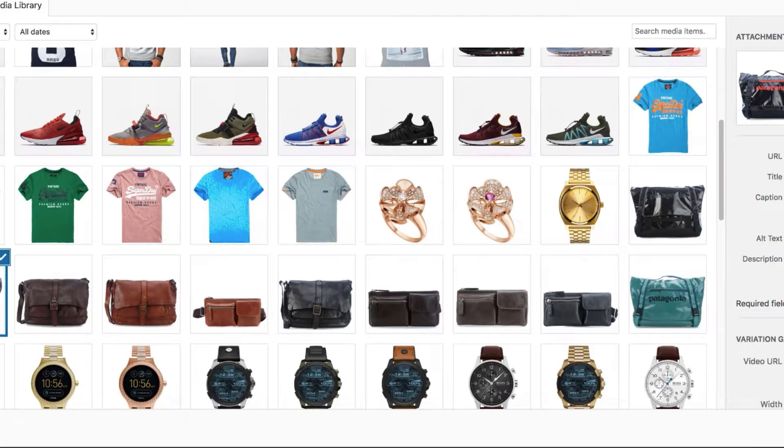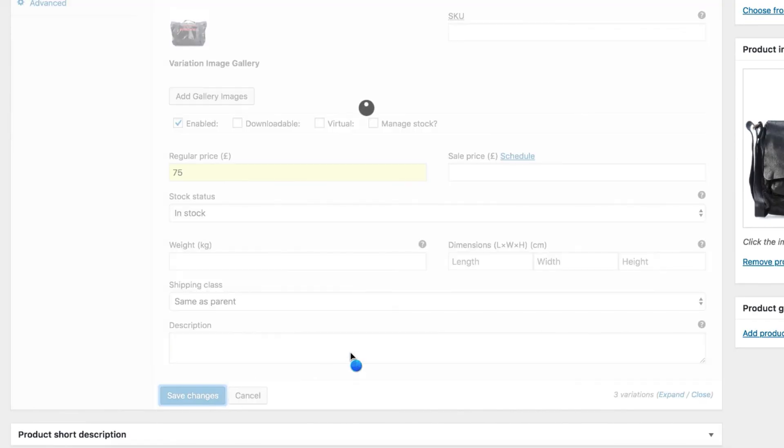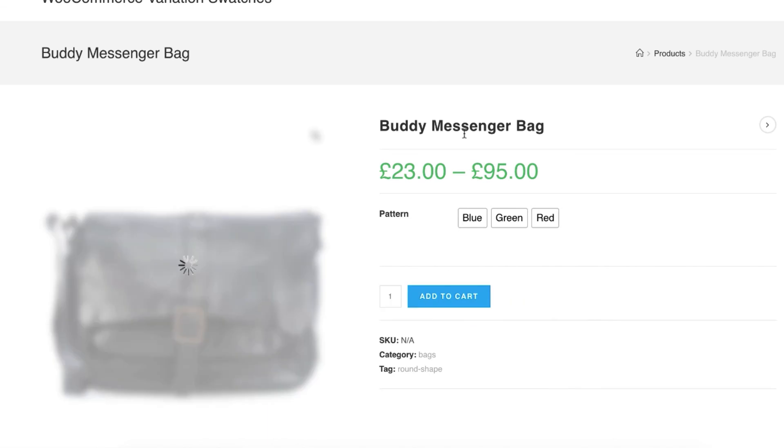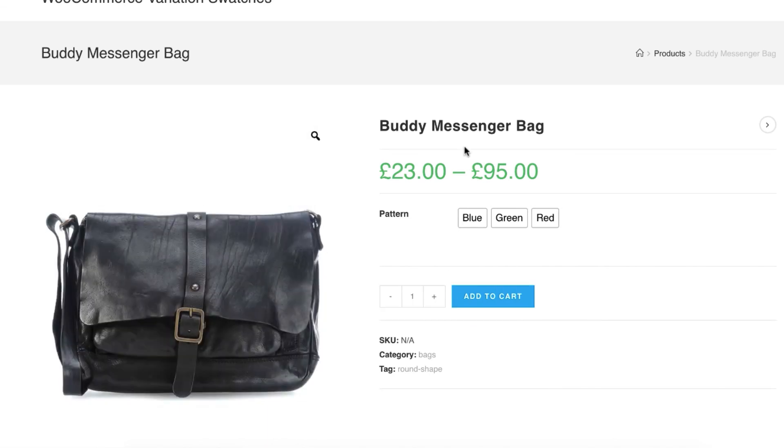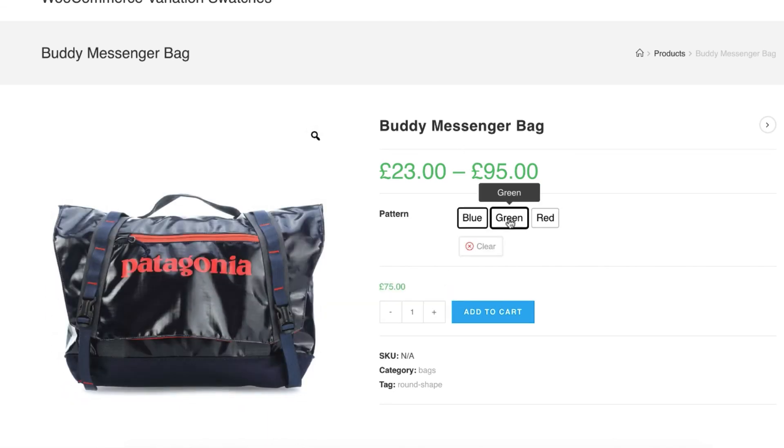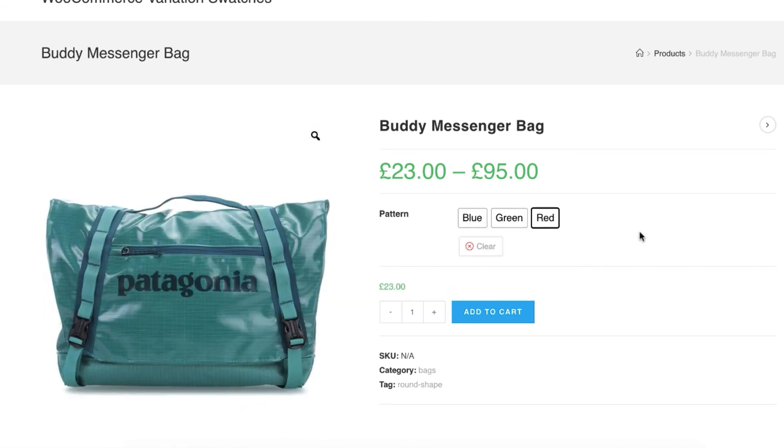After inserting variation prices and images, select Save Settings button. Now head to the product frontend. On my end, everything is working as expected. Hopefully, you have found this video helpful. Don't forget to subscribe and stay connected.